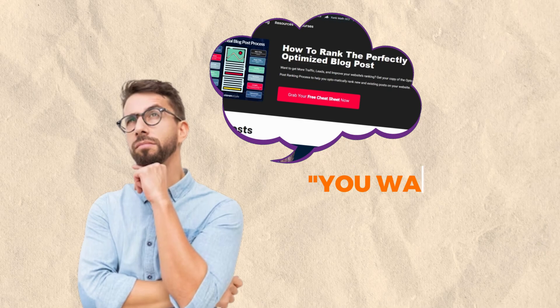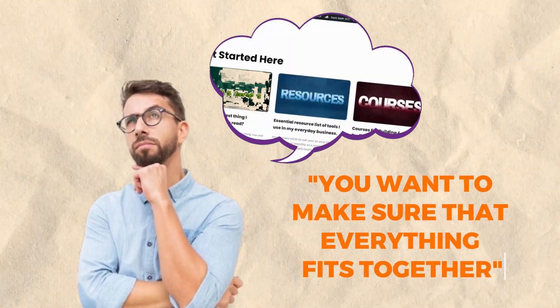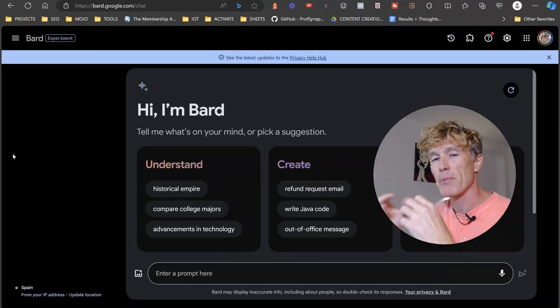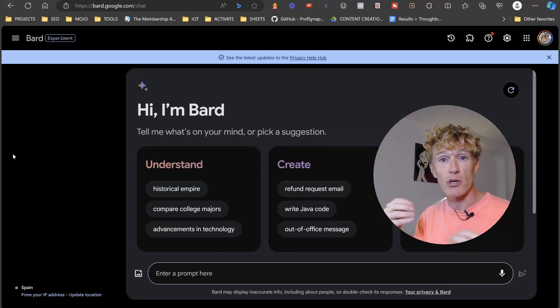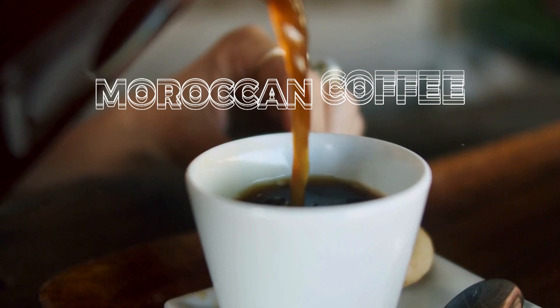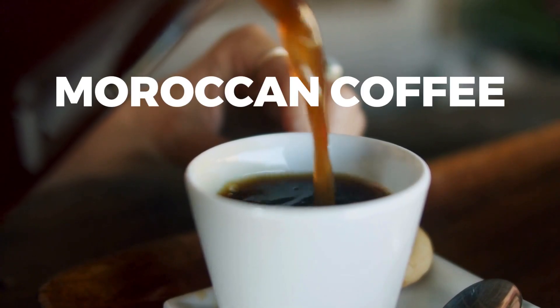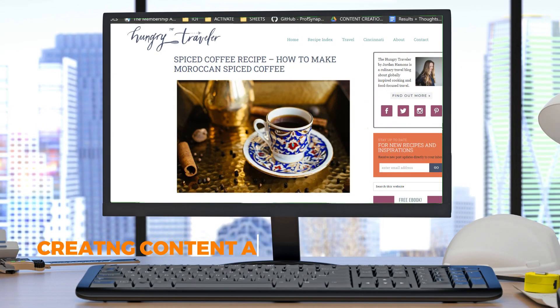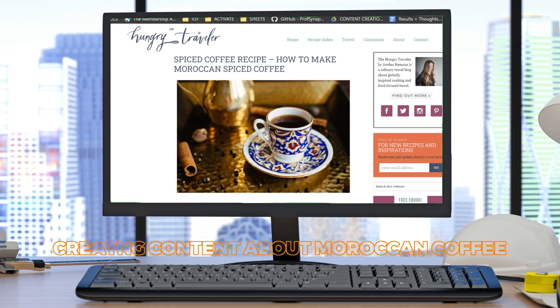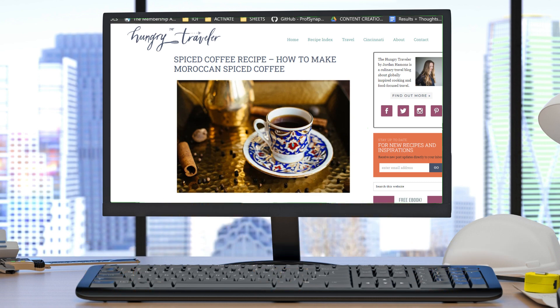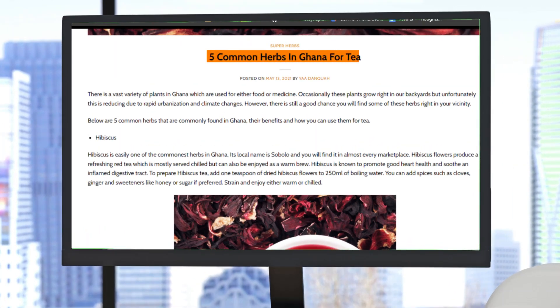You see, when you think about your website, you want to make sure that everything fits together. An example of this would be, let's say that your website is about Moroccan coffee. You want to be creating content about Moroccan coffee. You don't want to be creating content about stacks of Moroccan coffee and then Ghanaian tea. It just doesn't mix together.